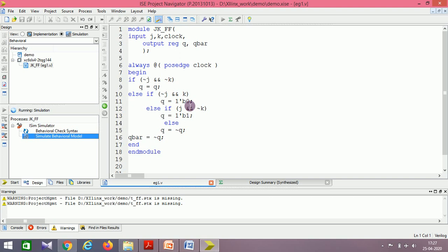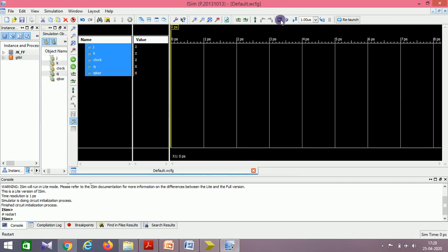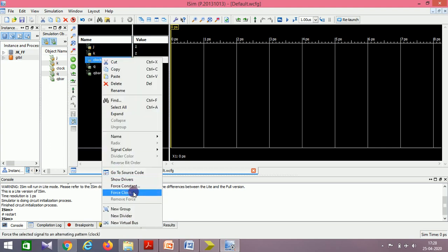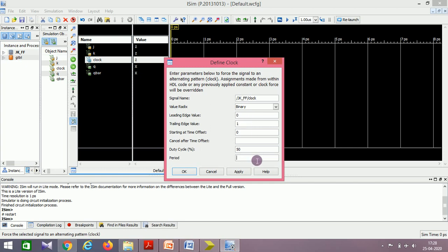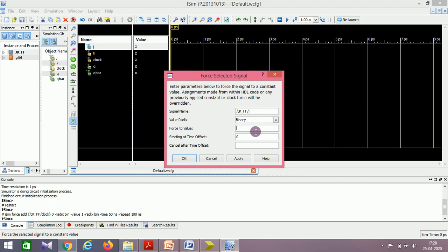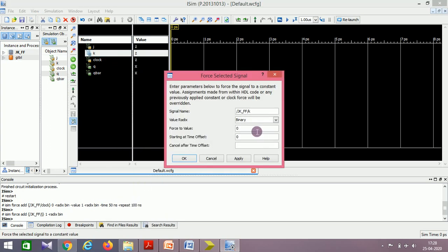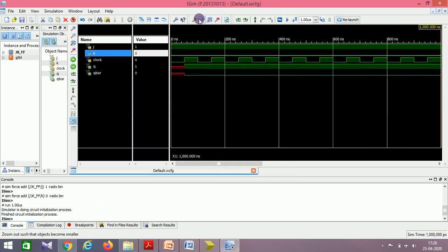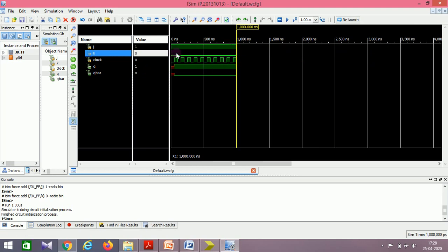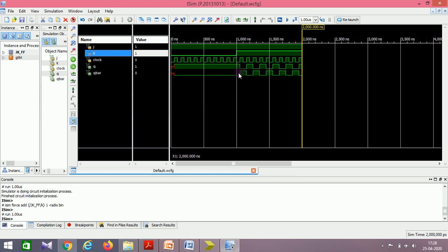We are running the simulations. The JK flip-flop is very useful because of its toggle case — we normally use it for design of counters. Let me assign the clock: leading edge 0 to 1, 100 nanoseconds. I'll force J as 1 and K as 0 — in this case Q should be set to 1. When J is 1 and K is 0, Q is set to 1. Now I'll make K as 1 to check the toggling case — Q and Q-bar are toggling. This is the working of the JK flip-flop.